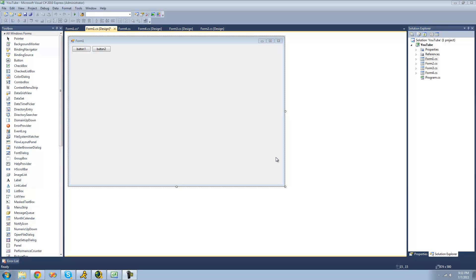Hey guys, welcome to the 87th C-Sharp tutorial that I'm making for the new Boston. In this tutorial, I'm going to be showing you how to use multiple document interface, also called MDI.